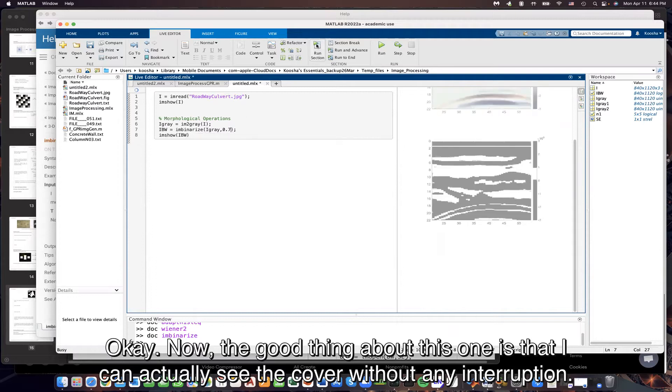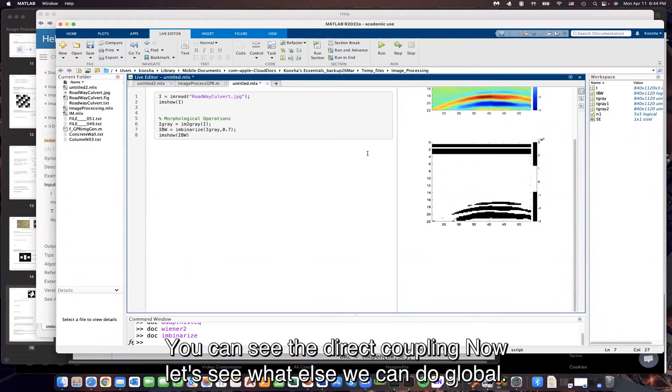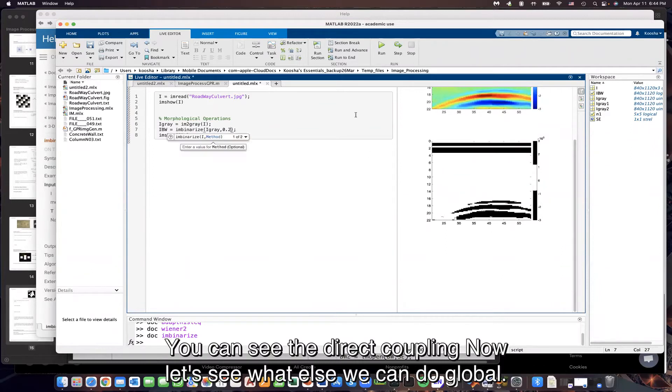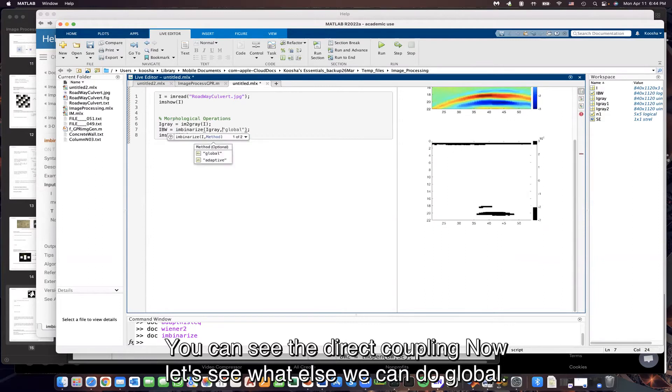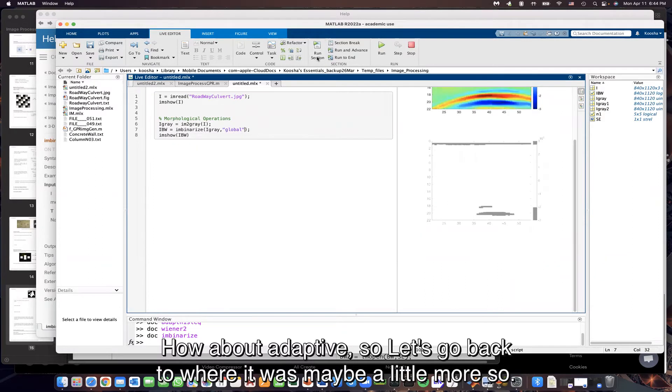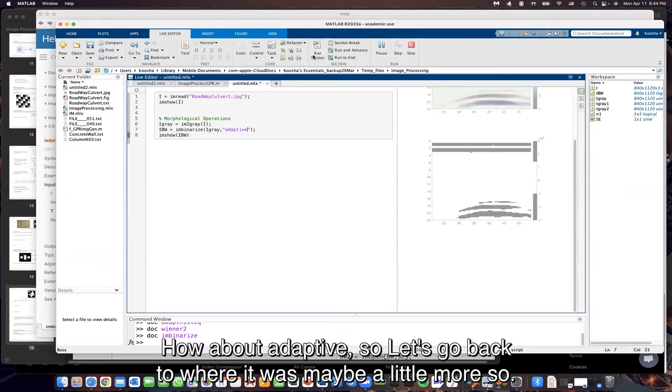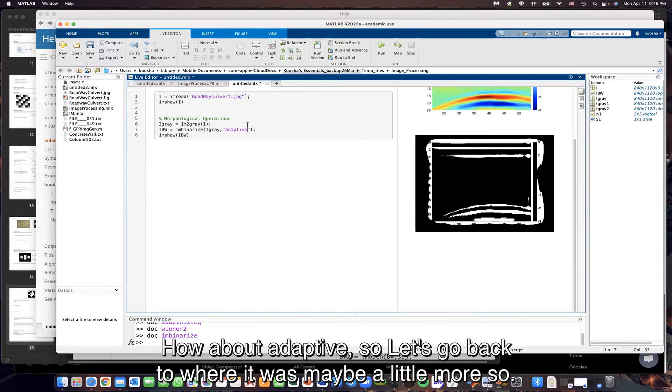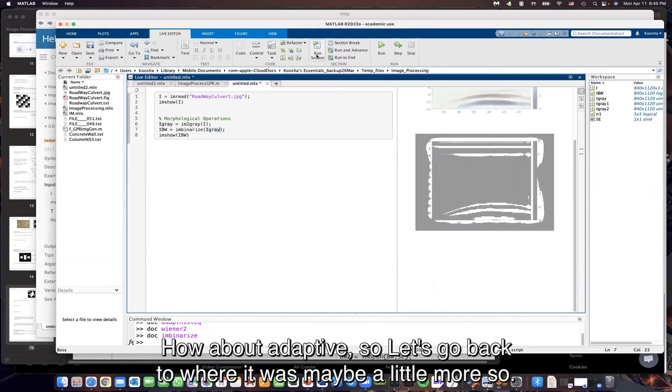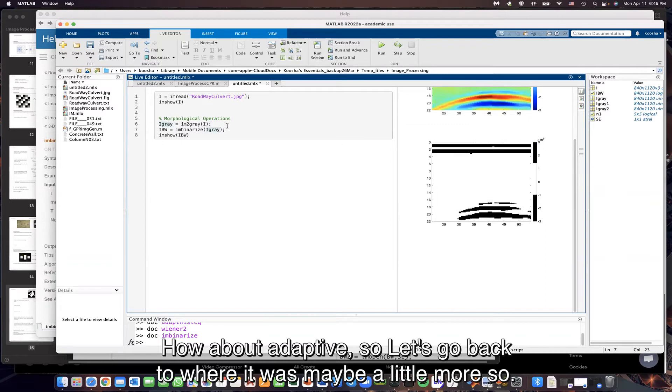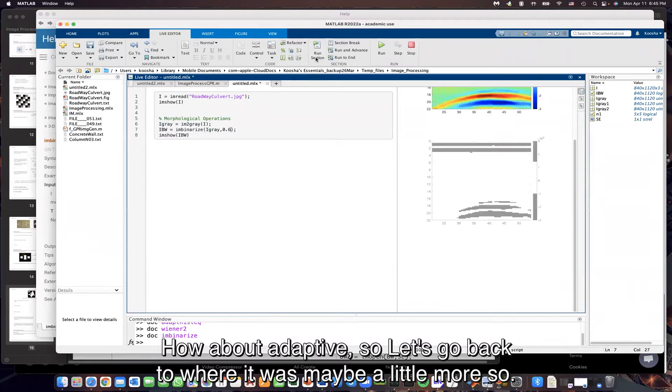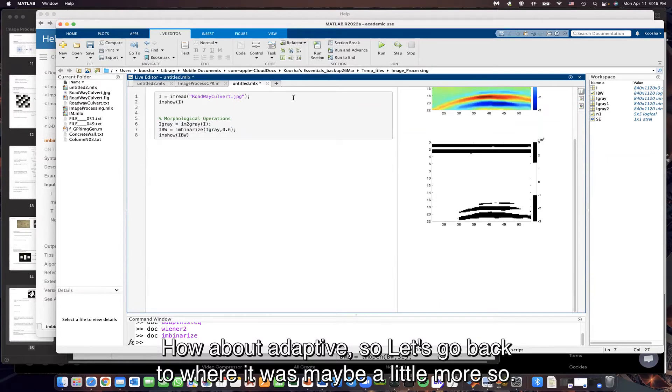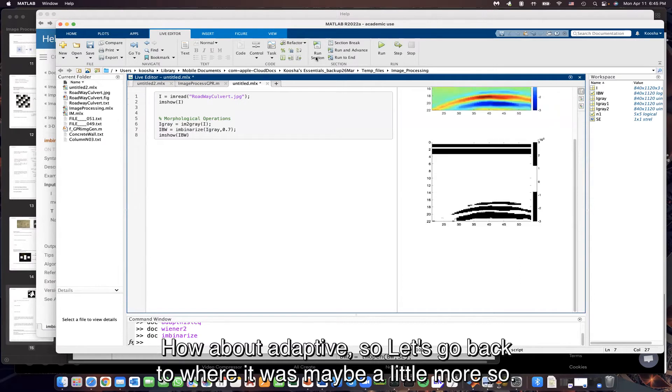Now, the good thing about this one is that I can actually see the color without any interruption. You can see the direct coupling. Let's see what else we can do. Global. How about adaptive? Let's go back to where it was.